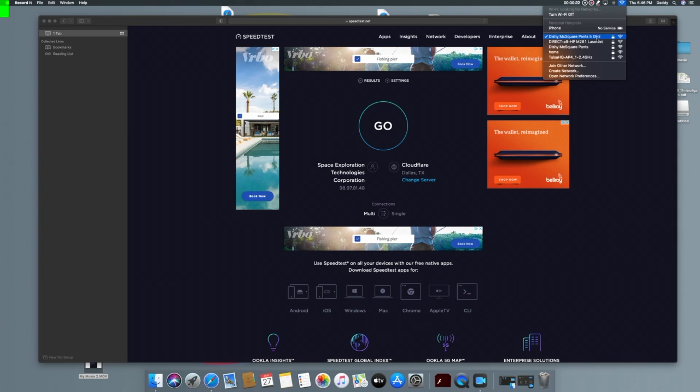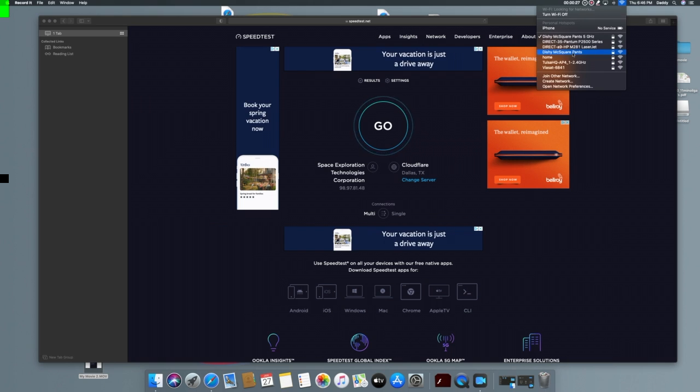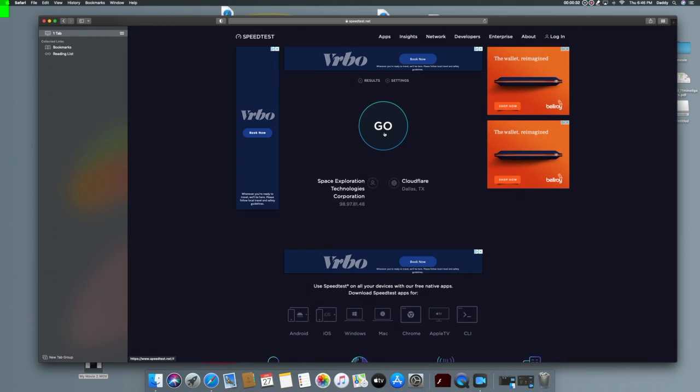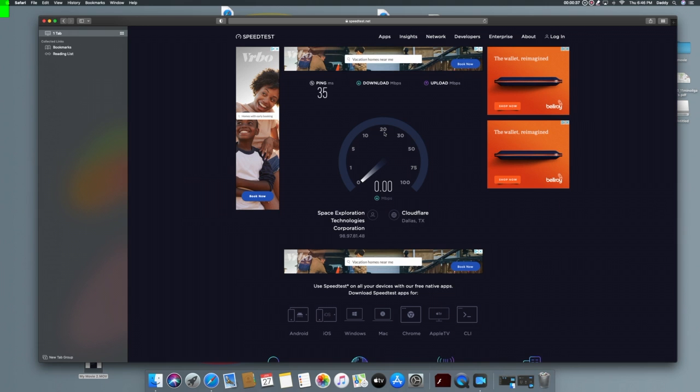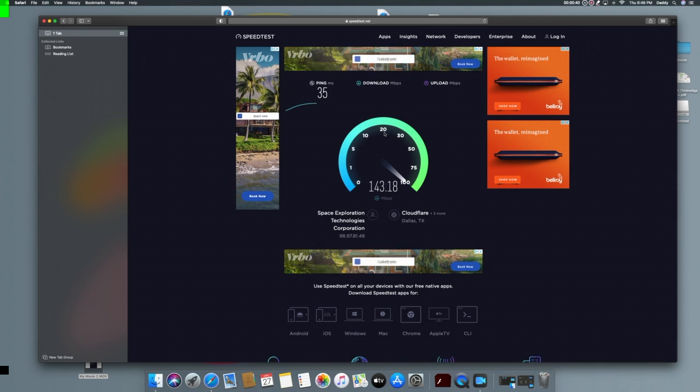Dishy McSquare Pants is my Starlink modem. So home is Viasat. You can see it's already recognized space exploration technology. So let's start this up and you can see right away we got a ping of 35. So that was fast.